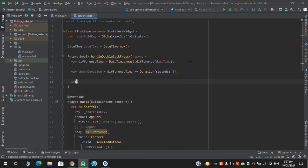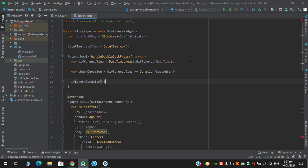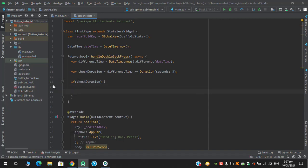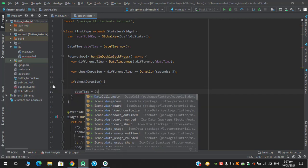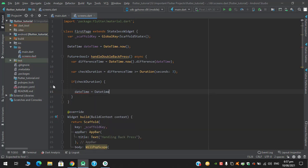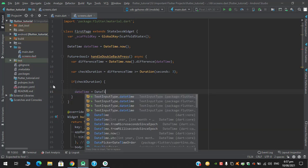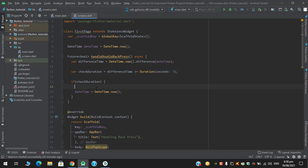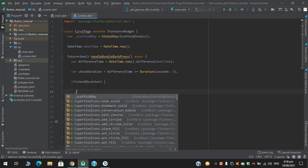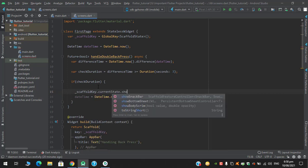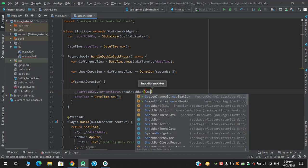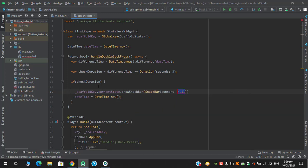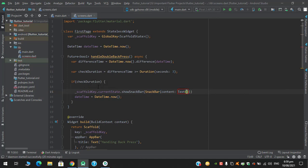And if this check duration is true, then I will set this DateTime to DateTime.now. So here I will display some message, so for that I am using snackbar. So scaffold key.currentState.showSnackbar which returns a snackbar object, this is snackbar and in the content I will write 'Press again to exit from the app'.